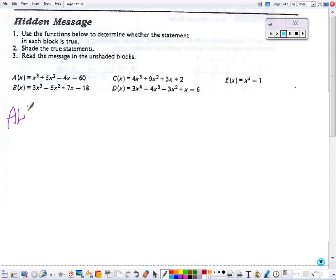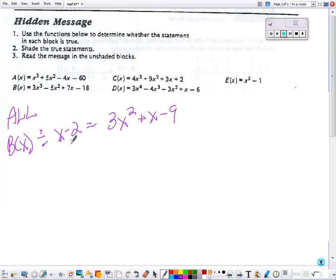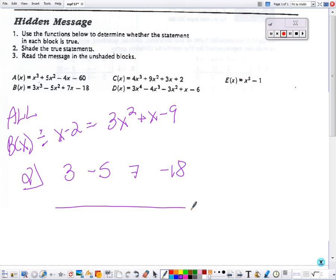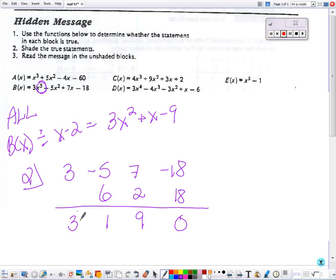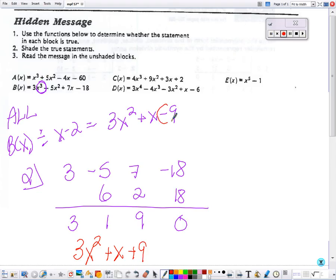For the all box, it says B of x divided by x minus 2 should equal 3x squared plus x minus 9. Because this is x minus k, 2 goes in the corner. Here are my coefficients for the B function — bring down the first number, multiply and add, multiply and add. Because we started with a cubed, the exponent for my first term is squared. This does not match what I got, so this one is not true.